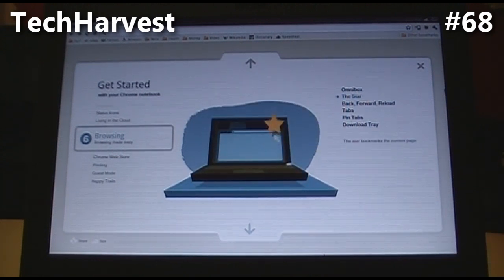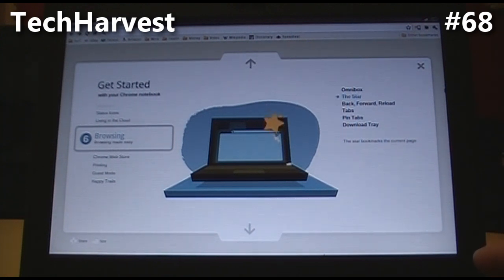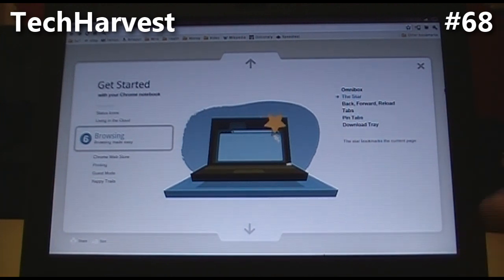The star bookmarks the current page. Now, if you know anything about Chrome the browser, you know a lot of this — I'm just going over it because it's in this Getting Started guide here.